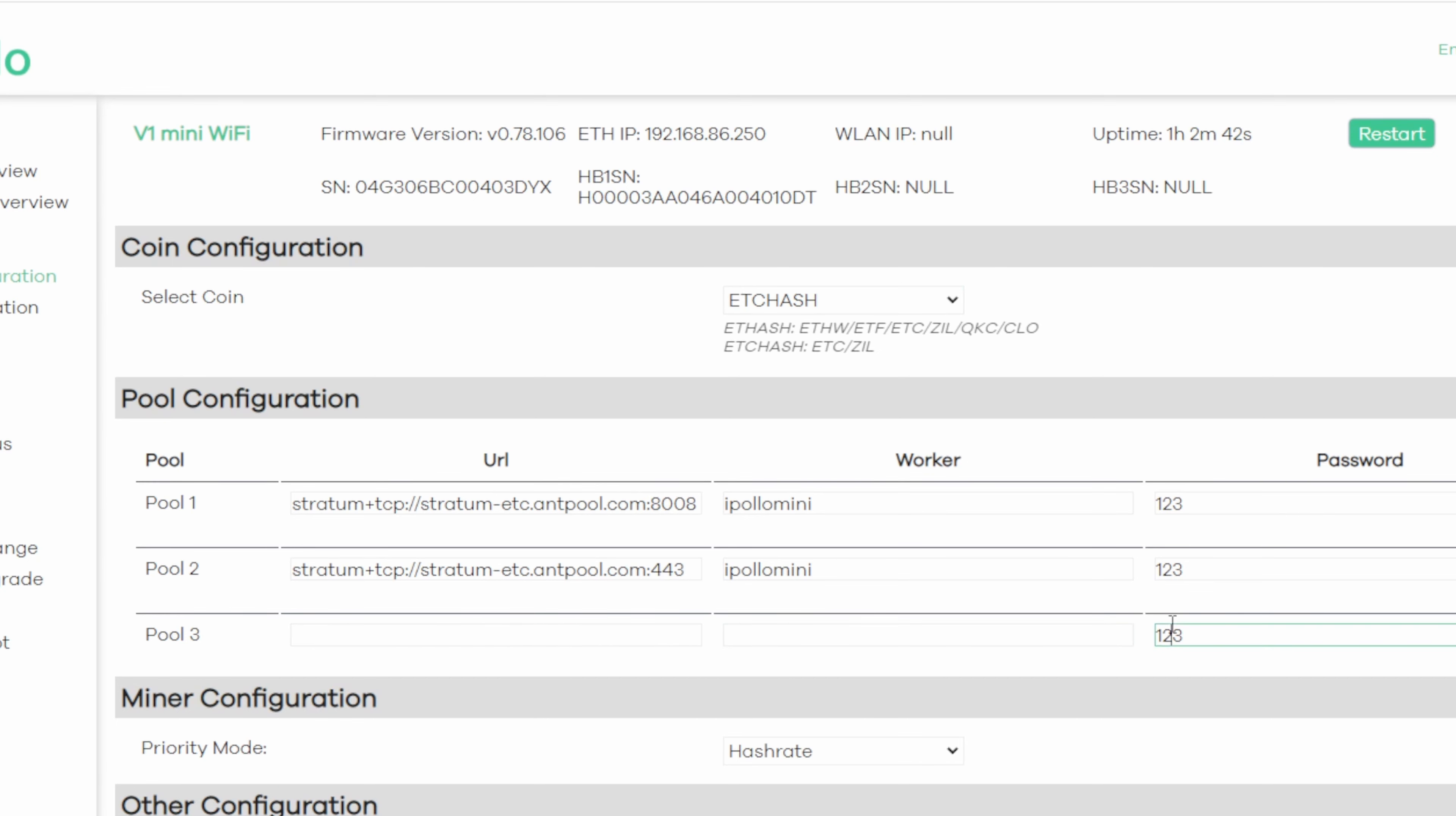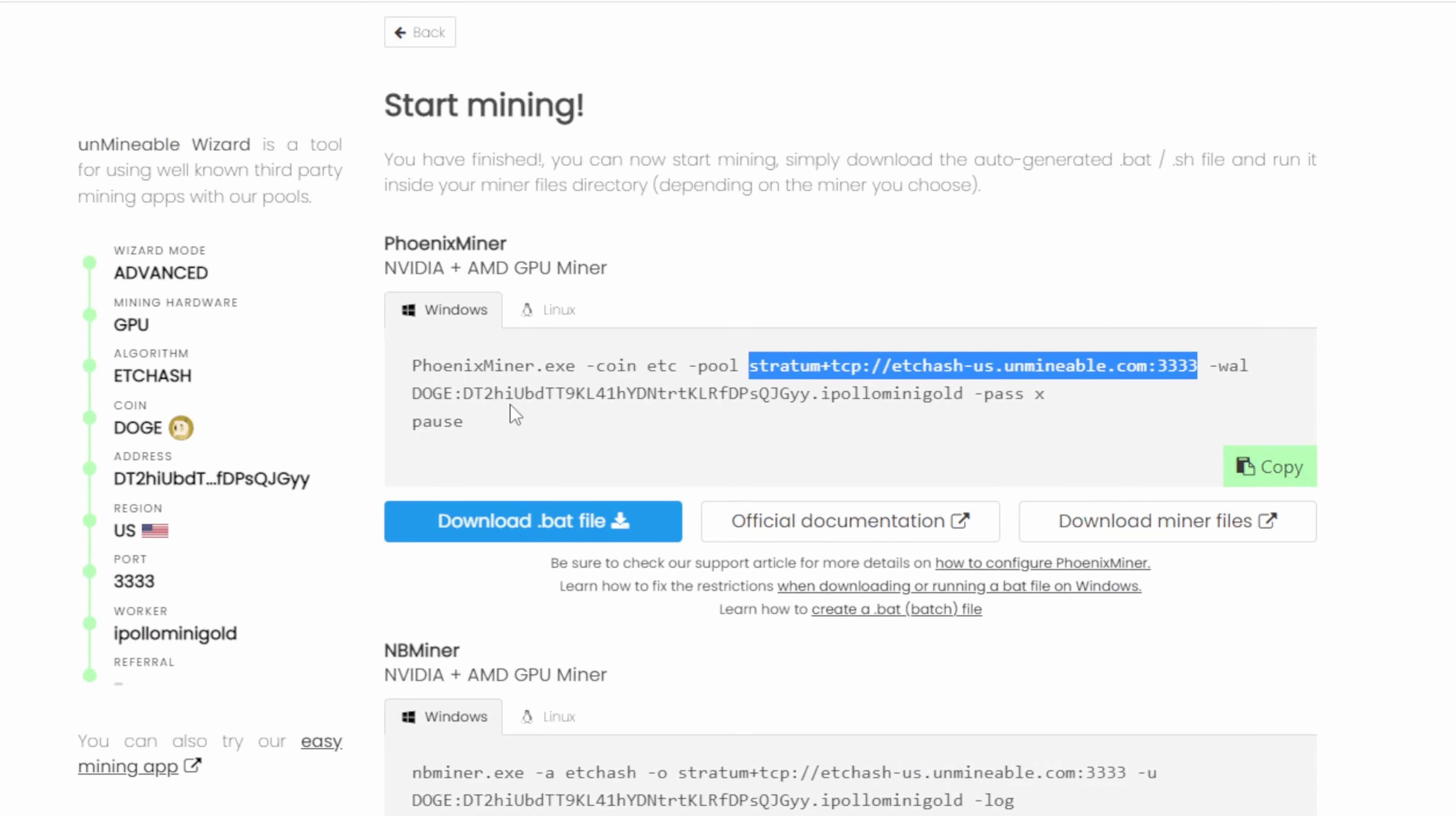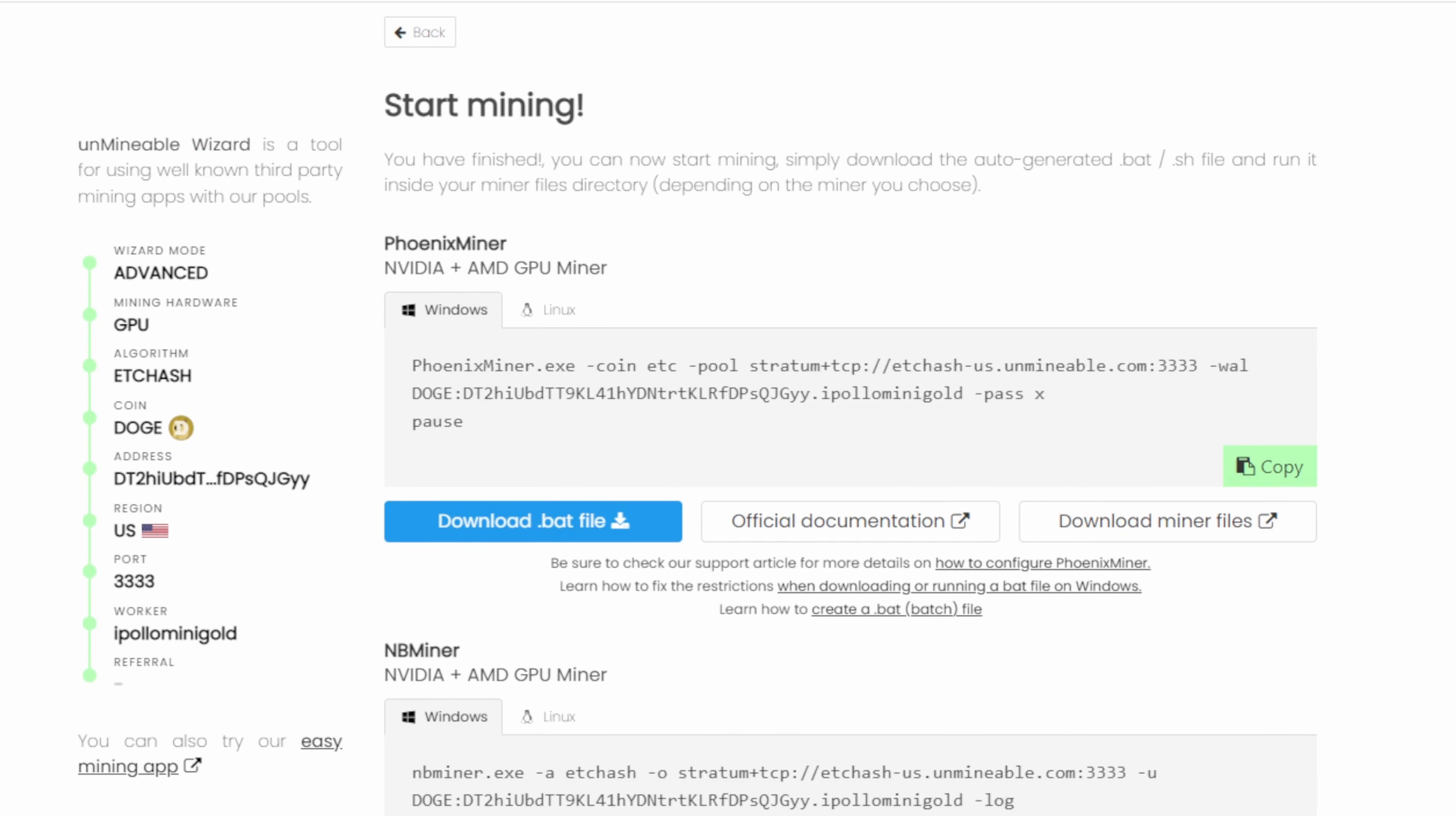Step two, we're going to clear out pool two and three. For pool one, we're going to replace what's in pool one with what we copied. So I'm going to just right click and paste. There we go. Stratum ETC hash US on Unminable 3333. Now for the worker, we're going to delete what's in there in the password. And we're going to go back over to Unminable. And this is where you need to pick from Doge all the way over to iPolo mini gold. See how it gives you the whole syntax? Doge, wallet, and then the name of our worker. We're going to right click and copy that. And we're going to paste it in the worker. Now finally, for password, password is going to be an X.